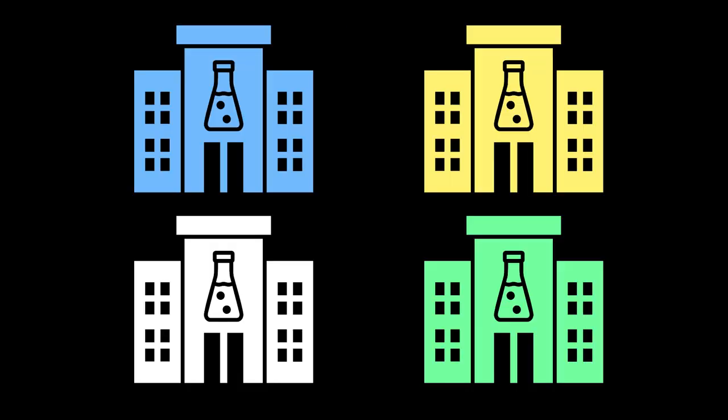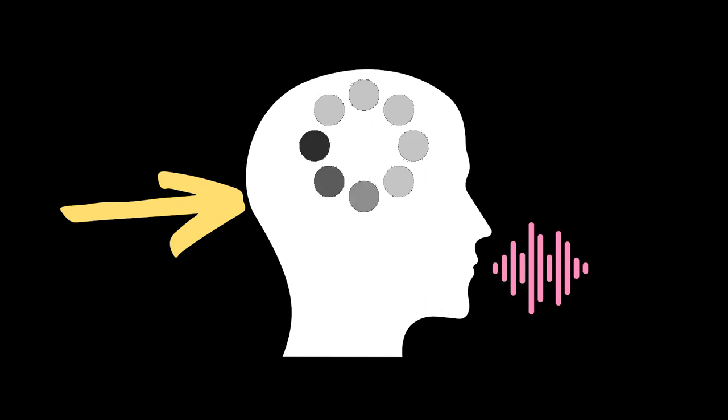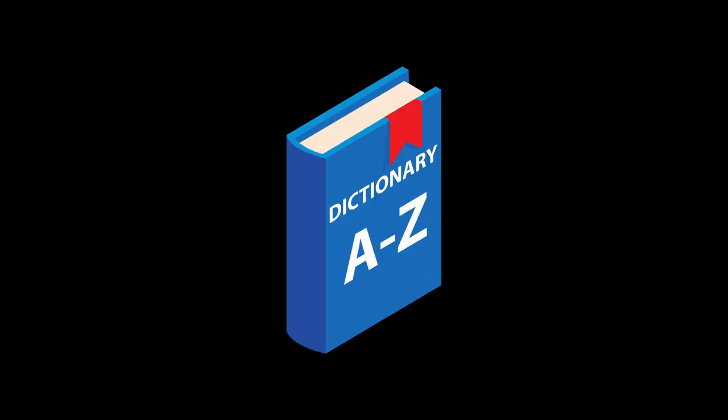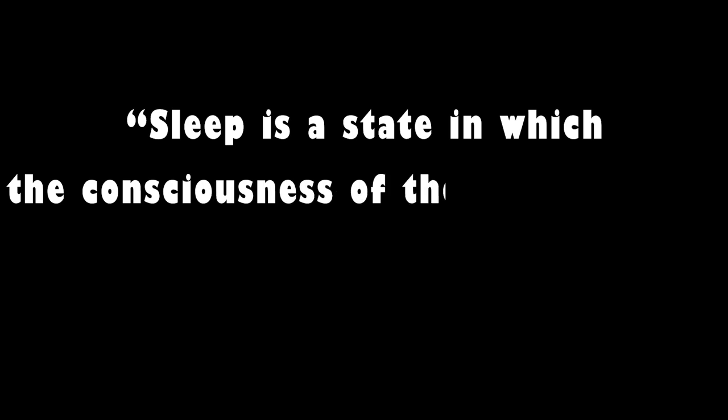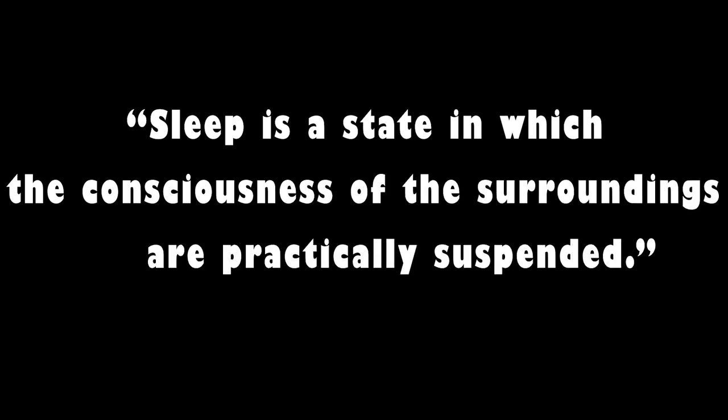Four labs were involved in showing that people can receive, process, and even express an answer during sleep, which challenges the definition that sleep is a state in which the consciousness of the surroundings are practically suspended.